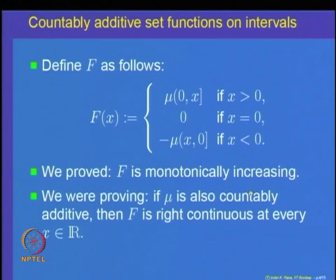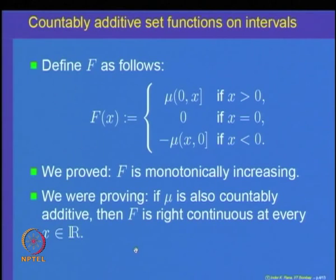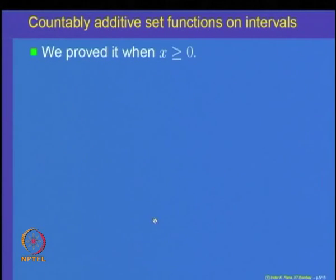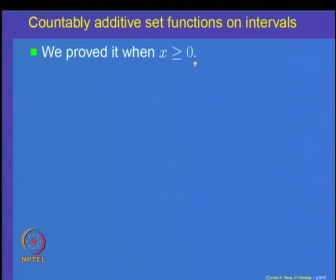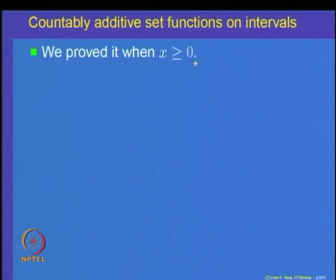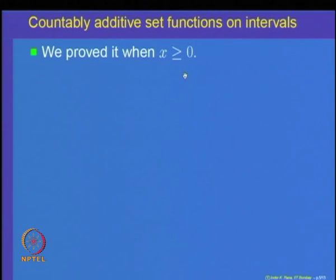If we assume mu is countably additive, we want to show that f is right continuous at every point x in R. We had already proved f is right continuous at every x greater than or equal to 0. Today we will prove the remaining part: if x is less than 0, then f is also right continuous at x.